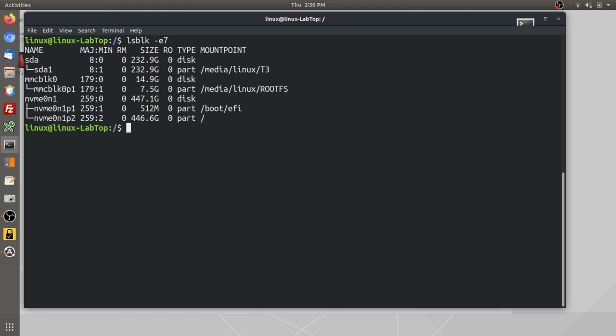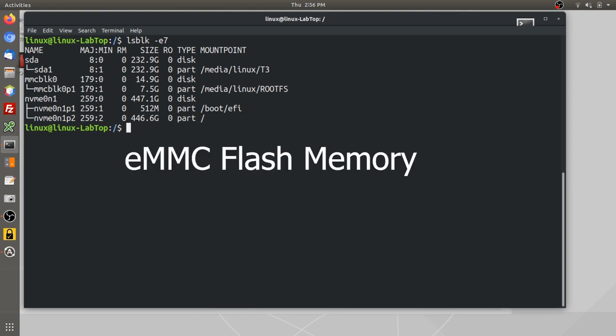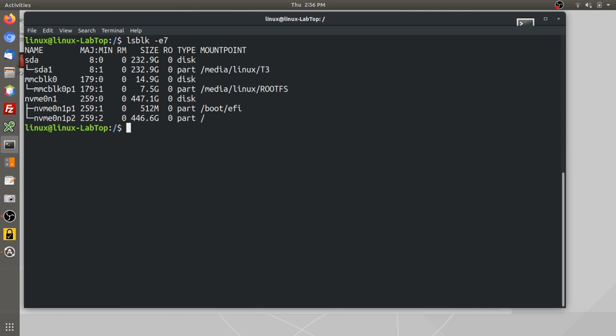The one that's marked MMC, that's your flash memory. In my case, that is a SD card. It's a micro SD card and it's typically marked as MMC block, in this case, zero. If you have multiple, you can have MMC block one and so on. I only have one SD slot and that single SD slot is marked MMC block zero.